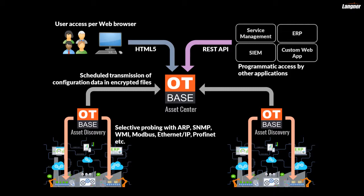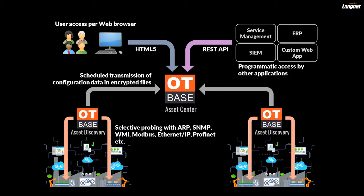In a full OT-BASE deployment this data is then sent to the OT-BASE asset center, where it is consolidated with configuration data from other networks and with metadata provided by users and third parties such as vendors. The OT-BASE asset center can be accessed by users via a web browser and it can also be accessed by third party applications using a REST API.